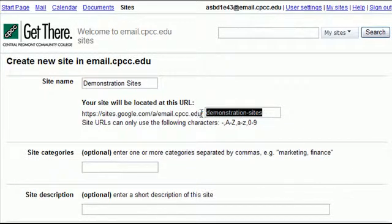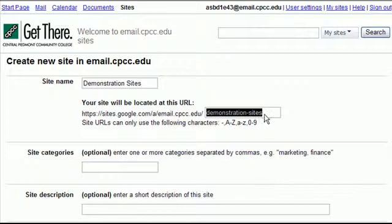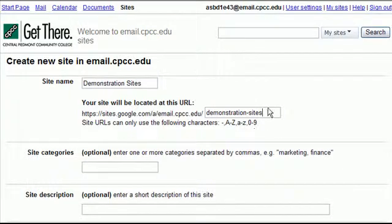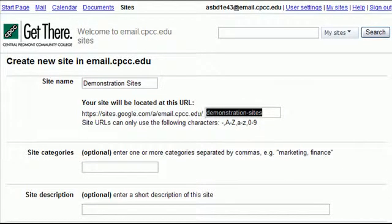Now note that this is unique to every site so if someone else at the college is using that address you're going to get an error message when you try to create your site. So make sure this is unique and something obvious. You want your web address to be easy to type in if you want to tell somebody but it also has to be unique.